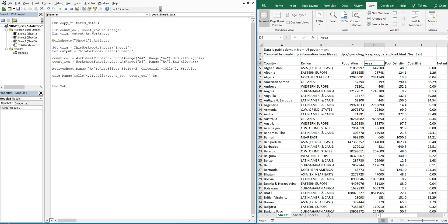So now we want to do special cells, Excel cell type visible. So you want to only select the visible cells, and we want to copy those cells.